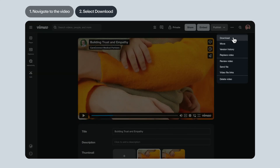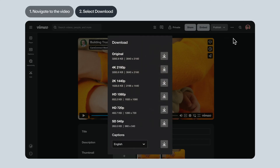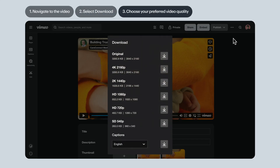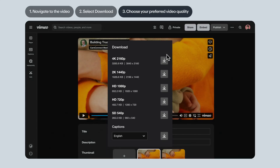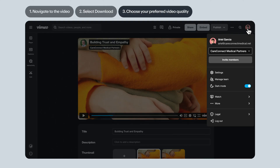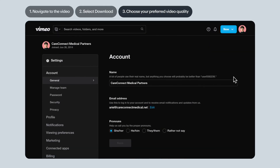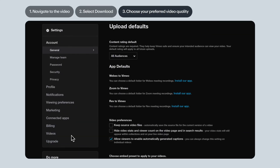No matter how you navigate to the download option, you'll always have the option to choose your preferred video quality. Need a smaller file size or faster download? Select a low resolution, like 720p. If you want the highest quality possible, choose Original. If you don't see that option, that means the owner of the Vimeo account where the video lives hasn't enabled it on their account. They can enable it by heading to their video account settings and choosing Keep Source Video Files.